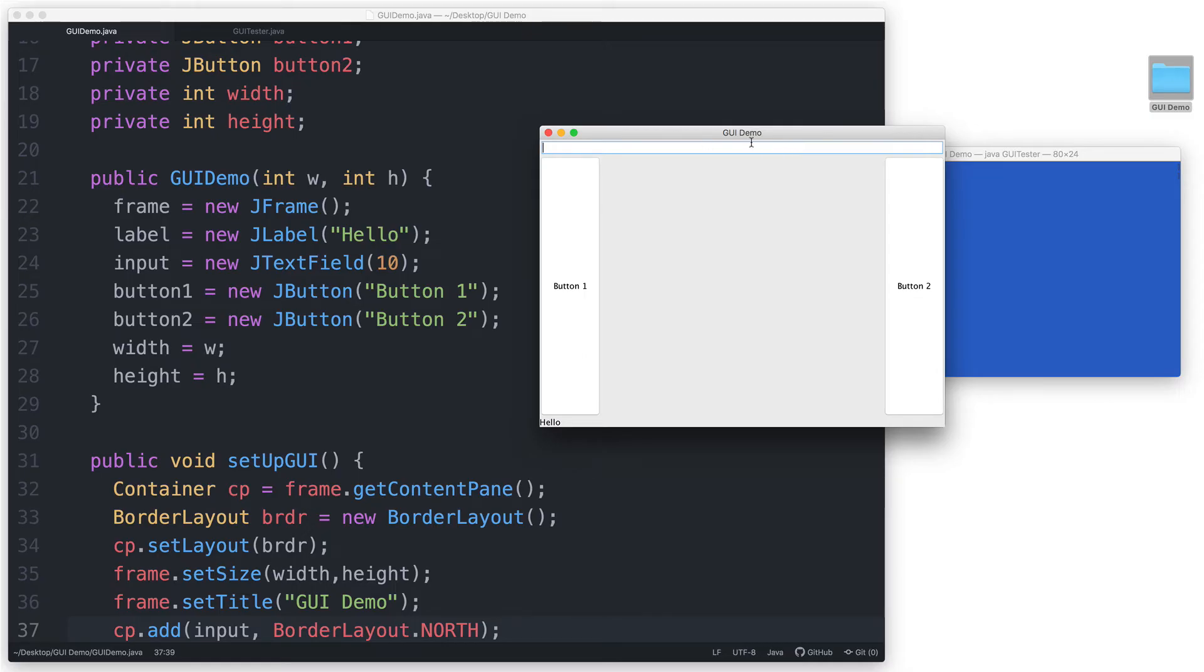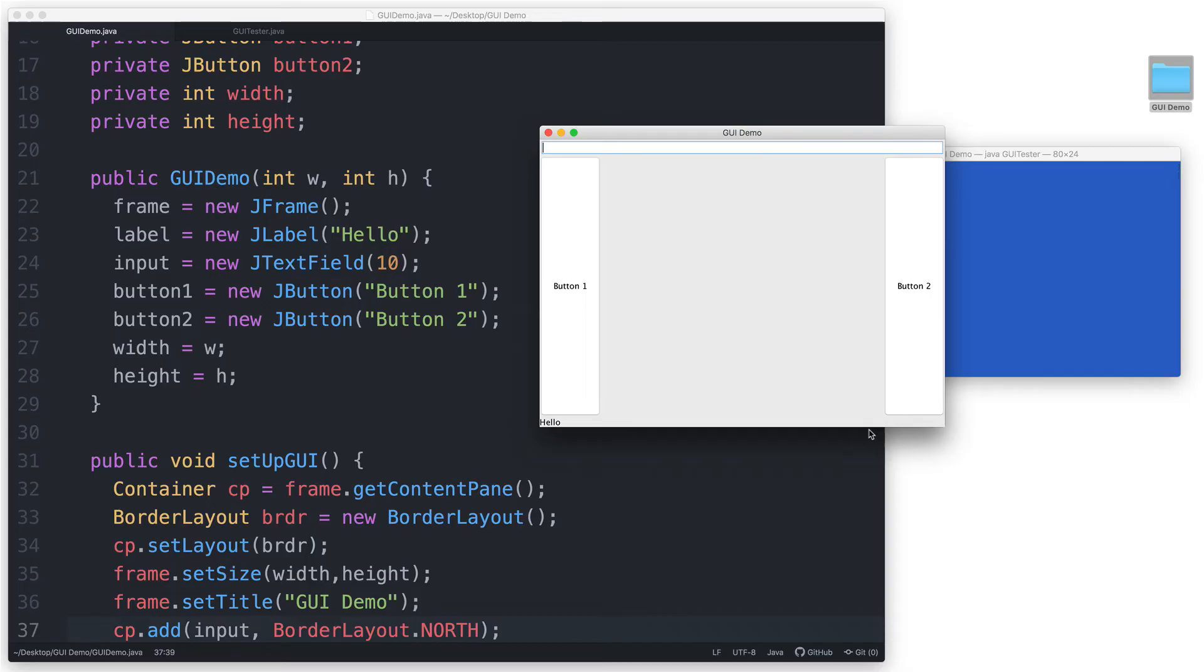Same thing goes for the JLabel here in the south. It gets stretched out to fill the entire region, although it's not quite obvious because this JLabel does not have a border around it. But we can also put one if we wanted to.